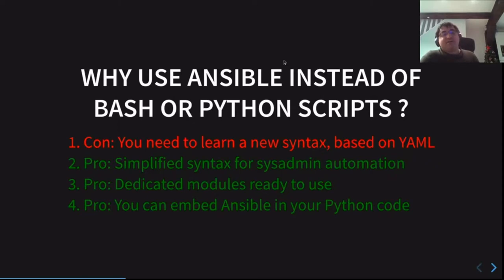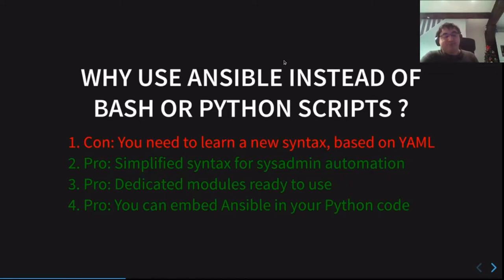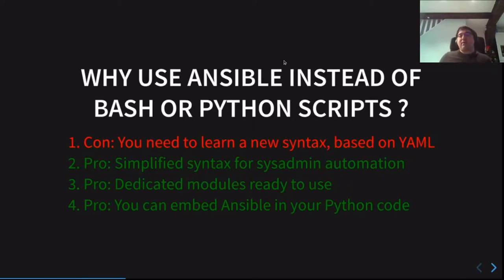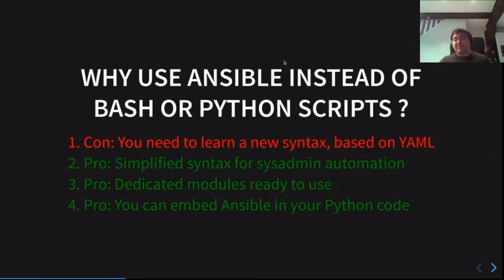You have three main advantages to use Ansible instead of writing custom Python scripts. Second, you have a lot of dedicated modules ready to use for high-level operations — contrary to Python or bash where you need to write everything from scratch. And last but not least, Ansible is written in Python, which means you can embed Ansible directly in your Python code, giving you the best of both worlds: regular Python code with embedded Ansible modules.